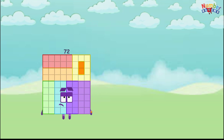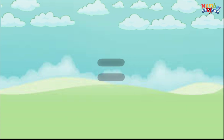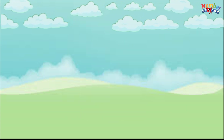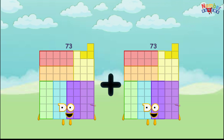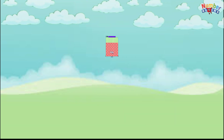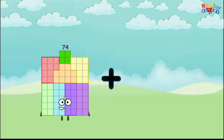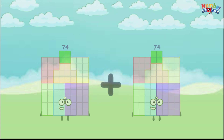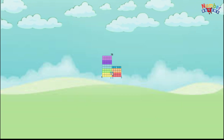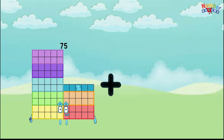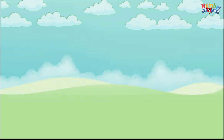72 plus 72 equals 144. 73 plus 73 equals 146. 74 plus 74 equals 148. 75 plus 75 equals 150.